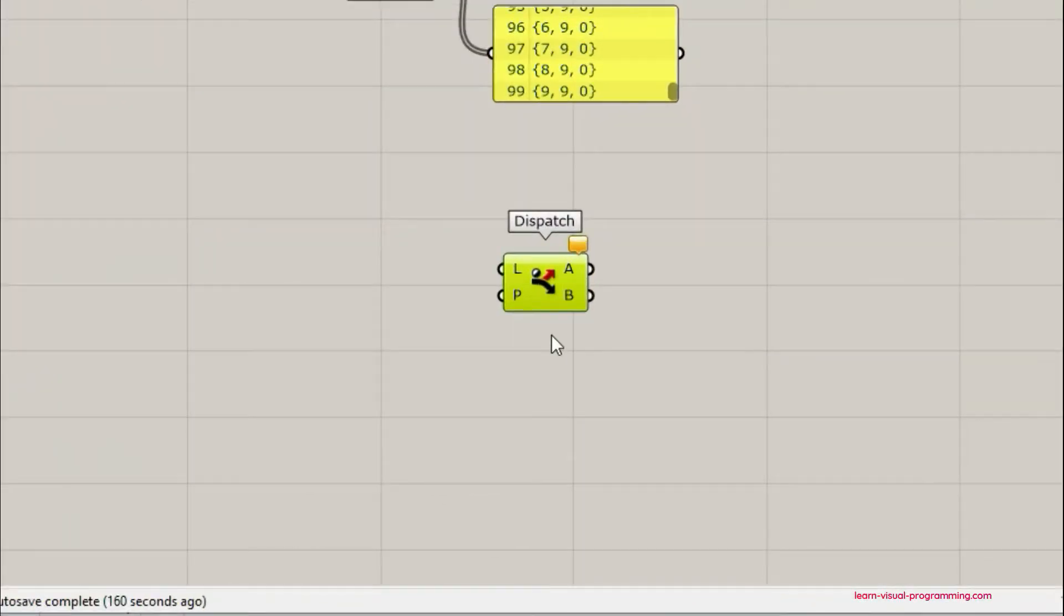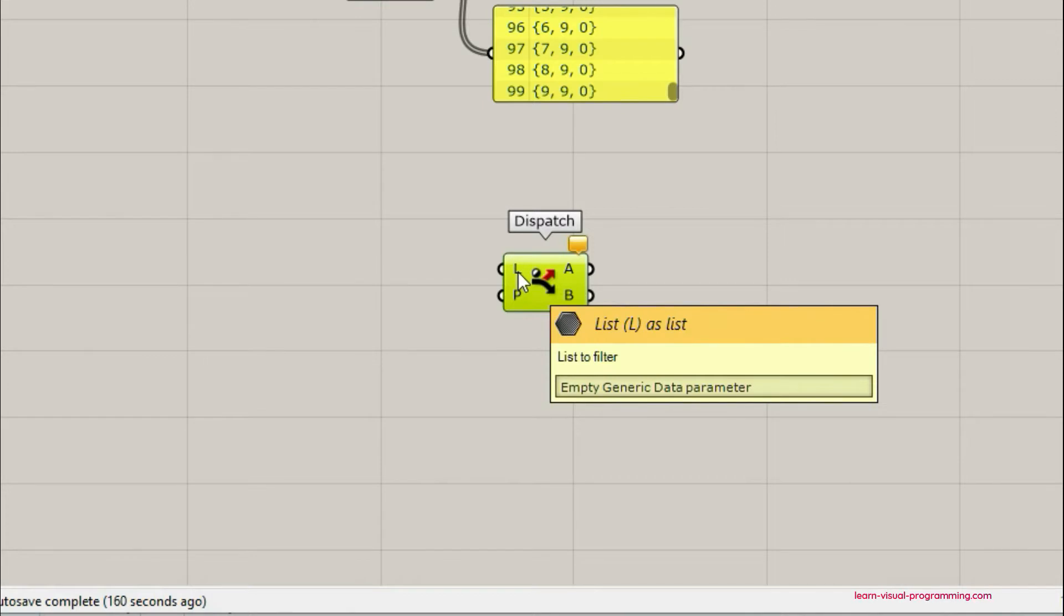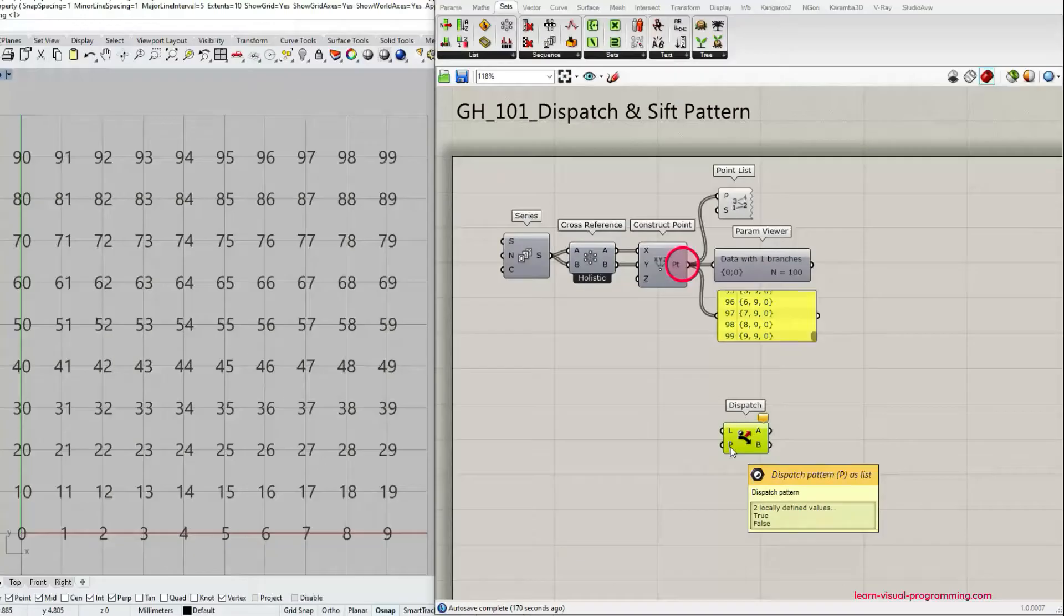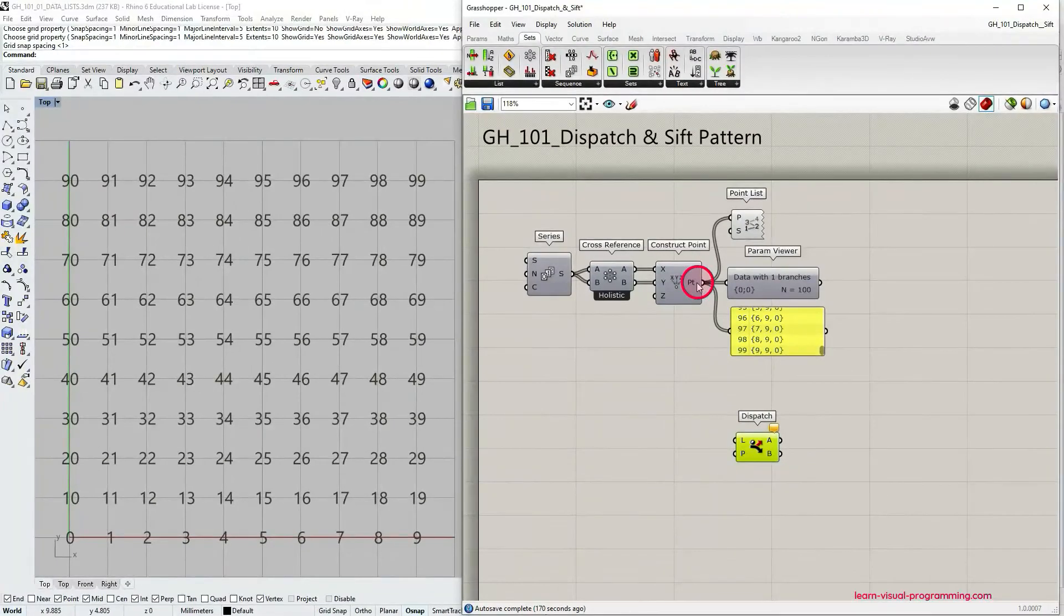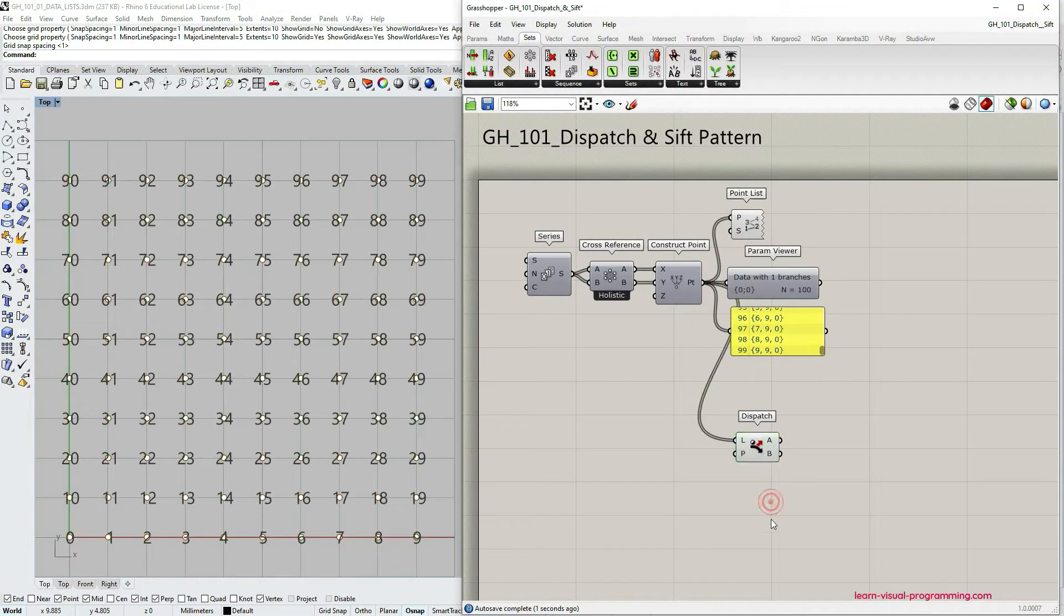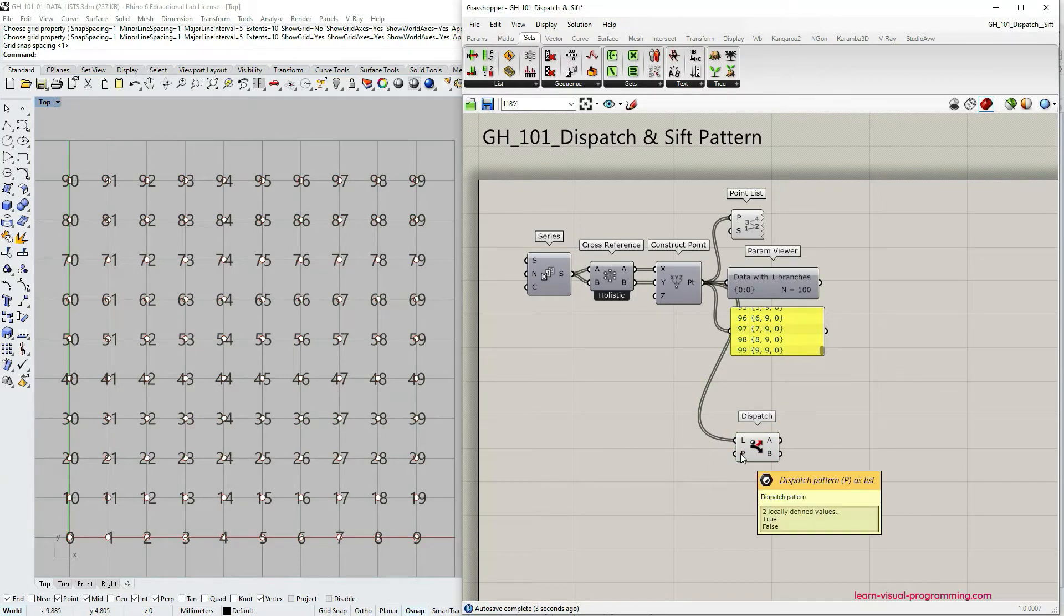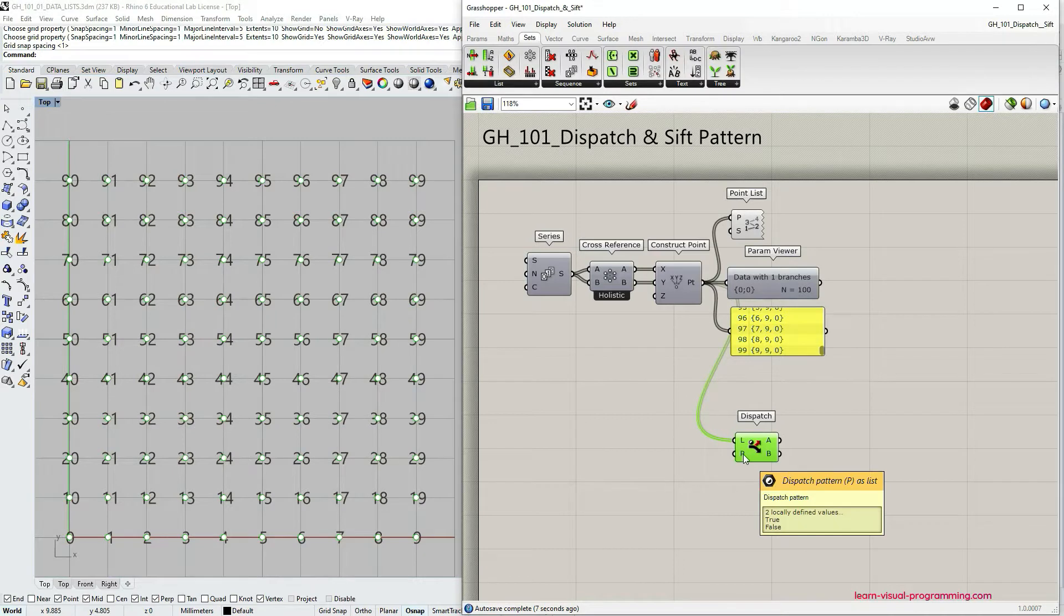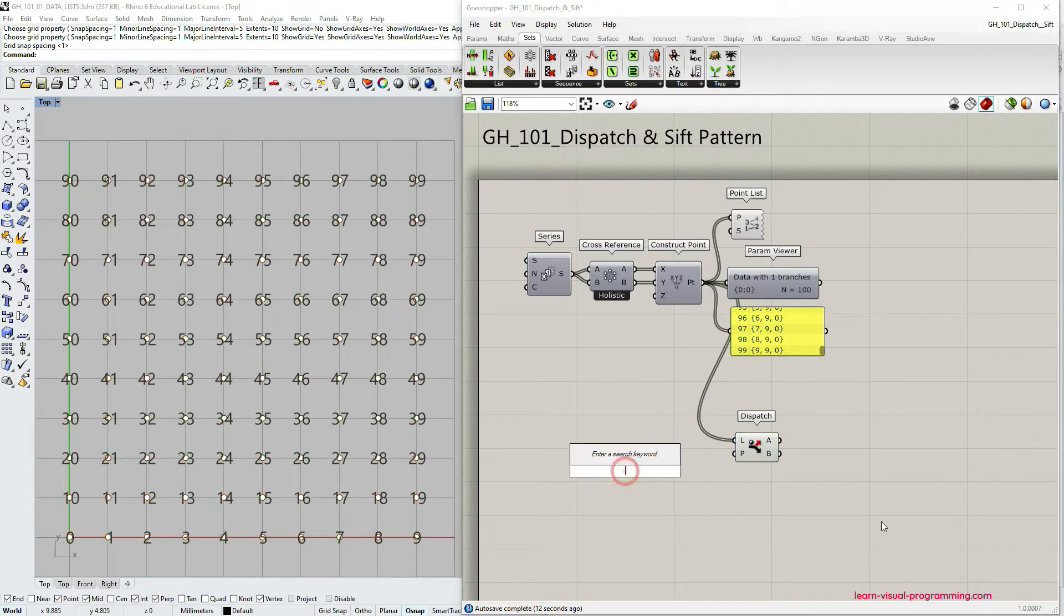This component requires two inputs: the list to be filtered or split and then the pattern, so boolean values. We're gonna grab the output points from the construct point component and connect to the list input. The component is already working with the default pattern but let's define our own boolean values.